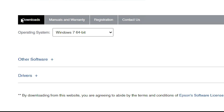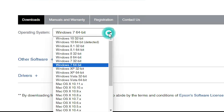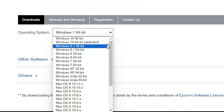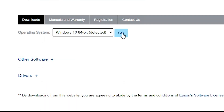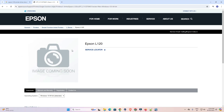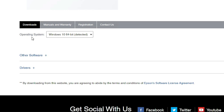Scroll down and here we find the operating system selector. If it doesn't detect your operating system correctly, click on it. If Windows 11 is available, select it — but if Windows 11 drivers are not available for this printer, the next option is to go to Windows 10 64-bit, which always works with Windows 11. Select Windows 10 64-bit and click the Go button. It will refresh the page and your operating system will be set to Windows 10 64-bit.